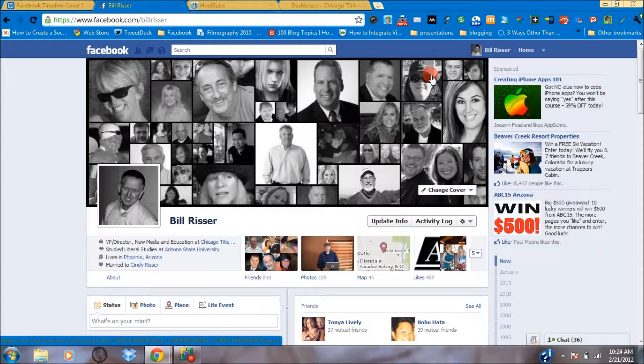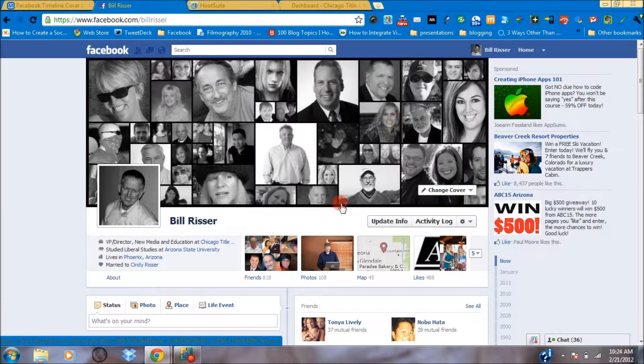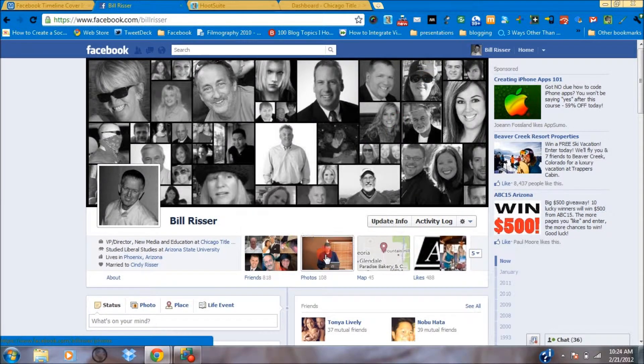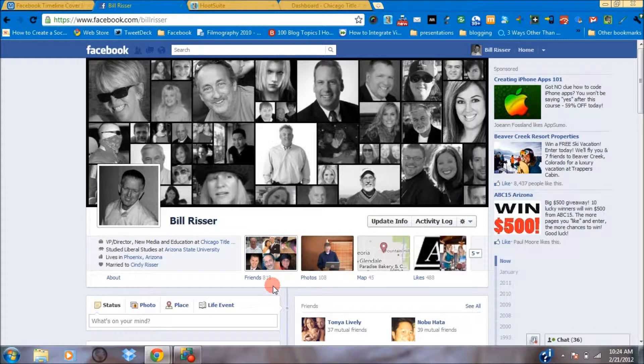Hello, Bill Rister with Chicago Title. We're going to continue our look at the Facebook timeline, and today I want to focus on just a couple of sections — the friends and the photos that you have inside your timeline.